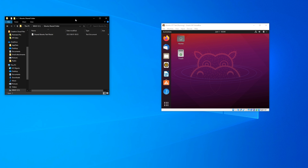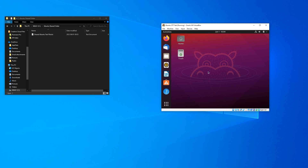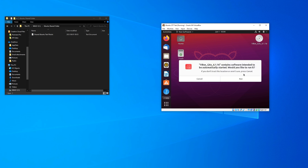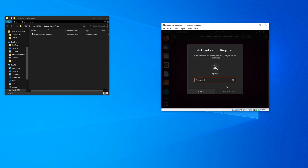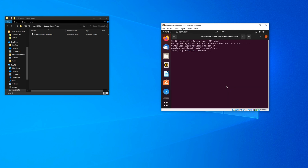All you have to do is run your virtual machine, then click Devices and then Insert Guest Edition CD Image. In our case the CD auto-played and the editions installed without issue. We restarted our virtual machine just in case, but it isn't strictly necessary. With guest editions installed, you're ready to add a shared folder to your virtual machine.